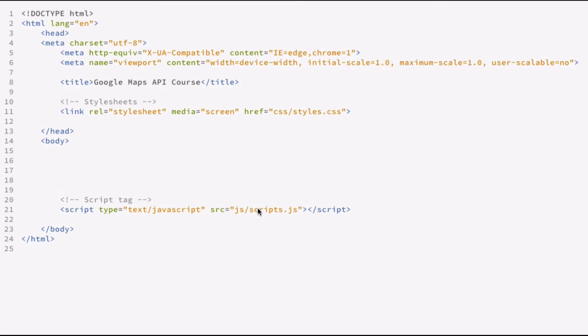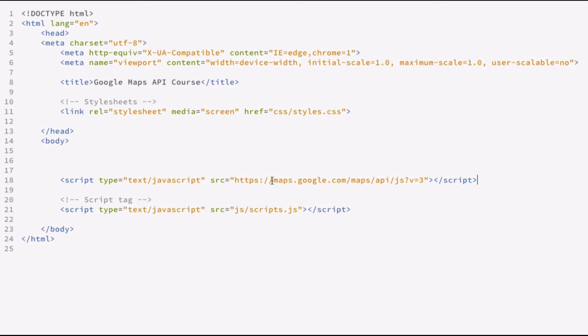So there's a couple things you need to do in here in order to start incorporating the Google Map. The first thing that we need to do is include the script tag, which pulls down the Google Maps API. So I'm going to go ahead and just paste that in here. And so what this is doing is it's calling and pulling down the JavaScript API. Right now we're going to use a stable release.